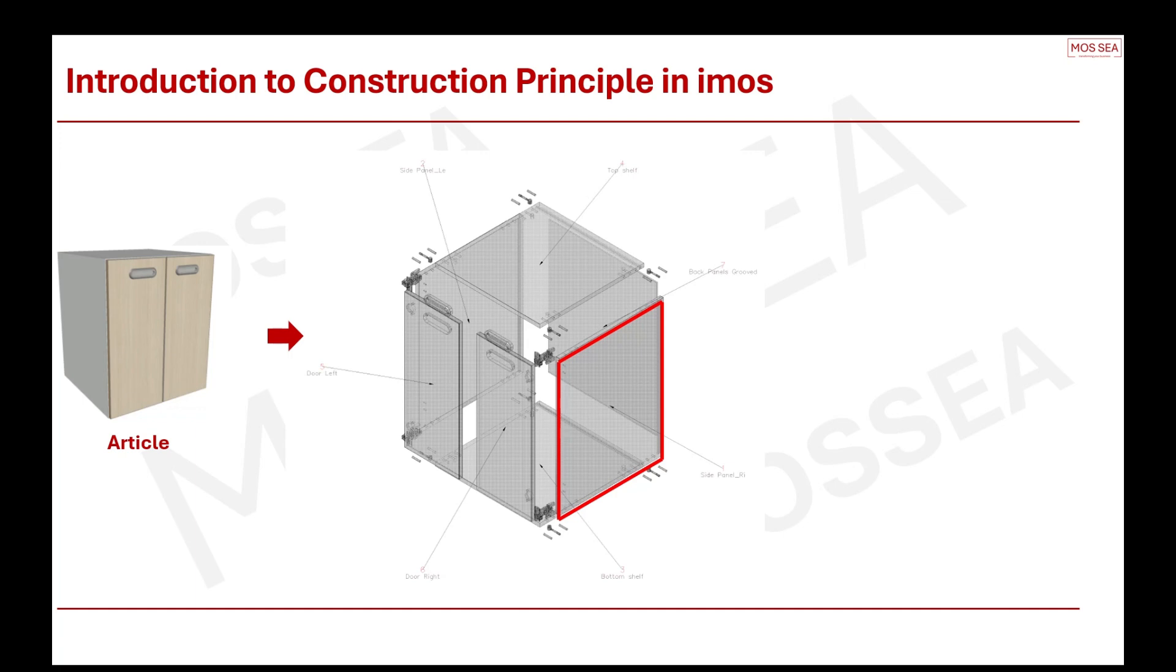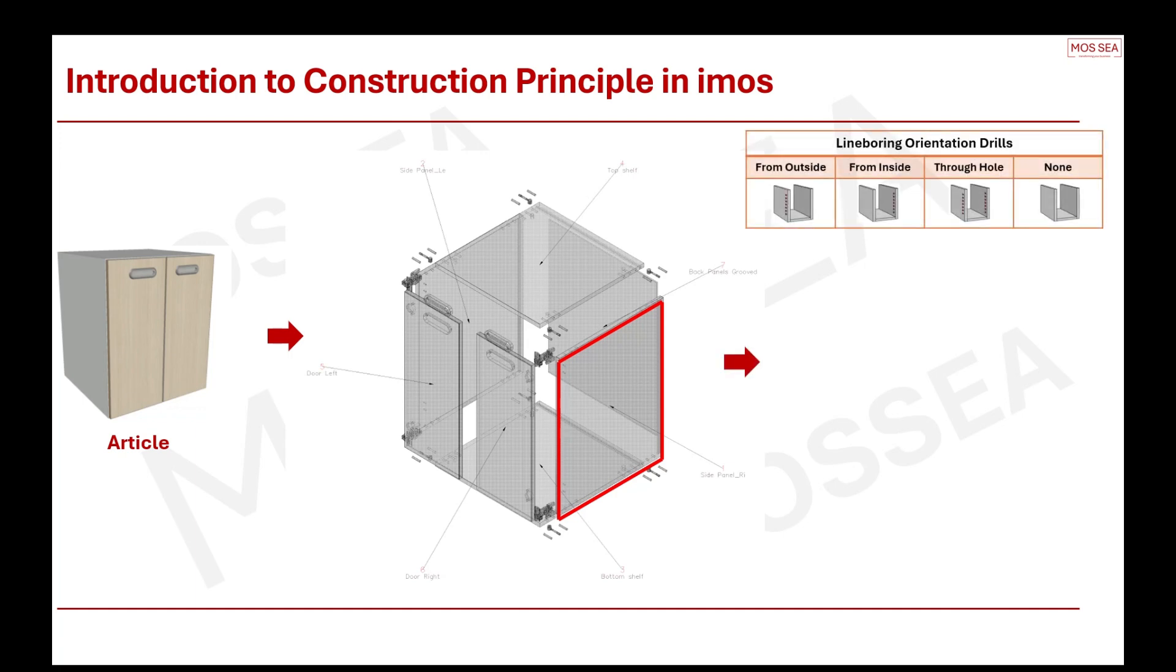Let us go through what information goes into the construction of the right side panel. For this right side panel, first thing that comes to mind would be the line boring. What type of line boring drills do you produce? Do you drill your line boring from the outside of the panel or from the inside? Some furnitures might have a through-hole drilling and in most cases, none at all.